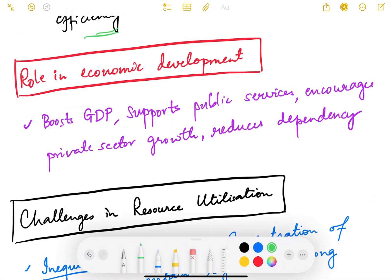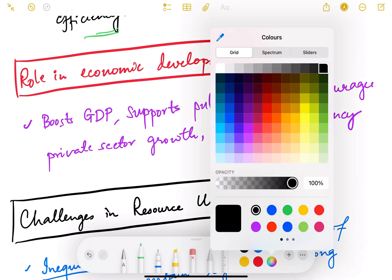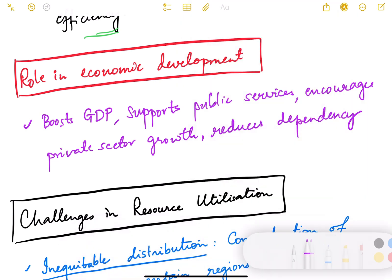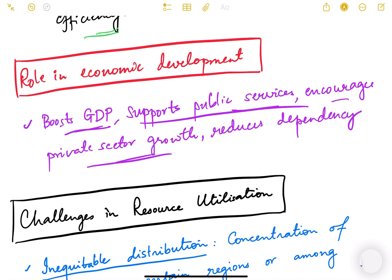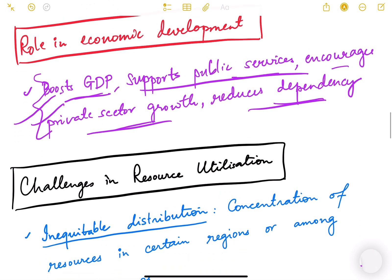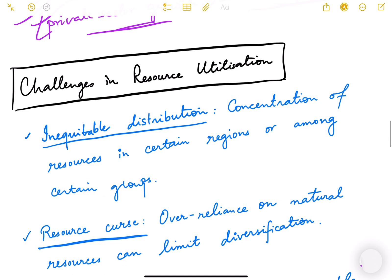The role of resource mobilization in economic development includes boosting GDP, supporting public services, encouraging private sector growth, and reducing dependency on foreign aid. These are the key benefits of efficient resource mobilization. Now let us look at the challenges in resource mobilization.